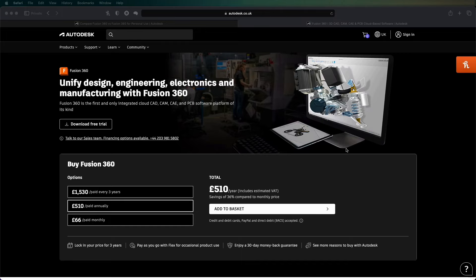Hello and welcome to Interactive CAD and Tech. Today I'm going to be showing you how to get Autodesk Fusion for free.